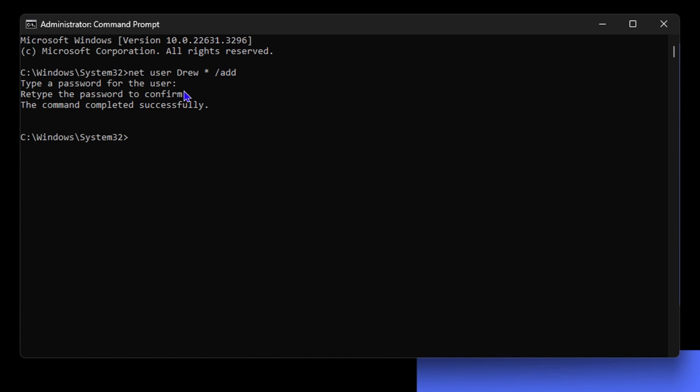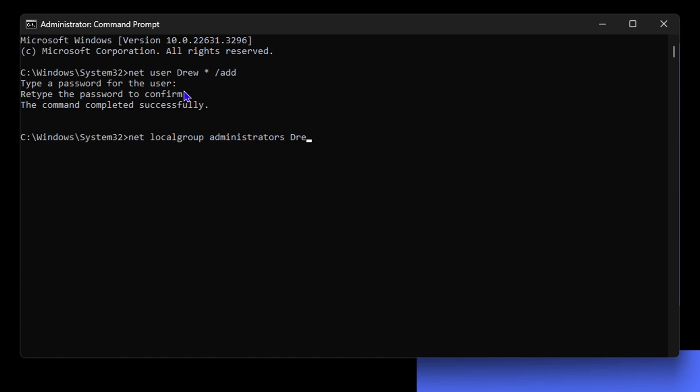In order to add this username to the administrator local group, all you have to do is type 'net localgroup administrators' and ensure your spelling is correct. Then add space, the username, space forward slash, and type 'add'. Hit enter and you will see that this account is now added to the administrative group.